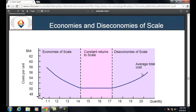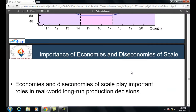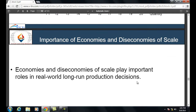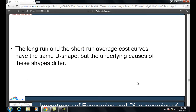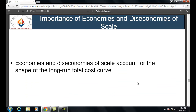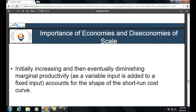The various stages of production: economies of scale on the left side, constant returns to scale in the middle where there is no change in production per unit of input change, and diseconomies of scale on the right. Economies and diseconomies of scale play an important role in real-world long-run production decisions. The long-run and short-run average cost curves have the same U-shape, but the underlying causes differ: economies and diseconomies of scale account for the long-run curve shape, while diminishing marginal productivity accounts for the short-run cost curve shape.